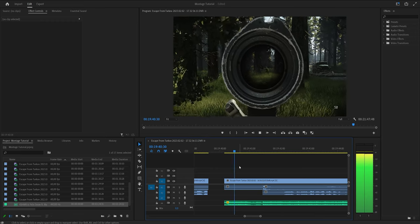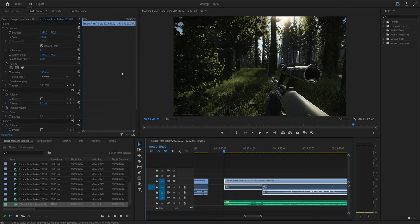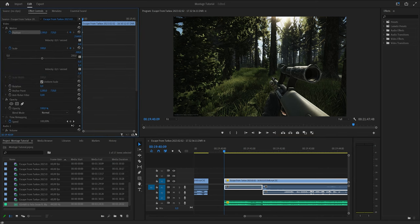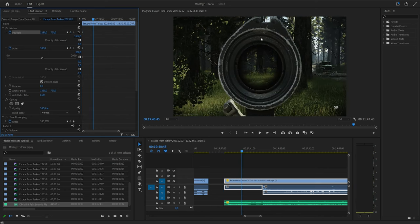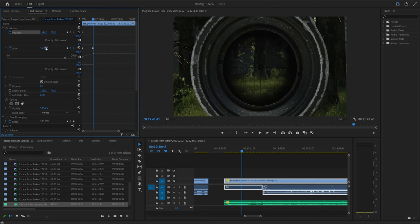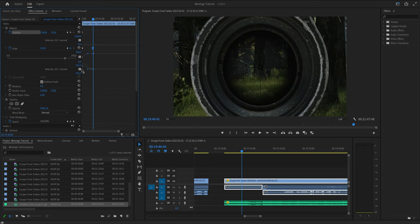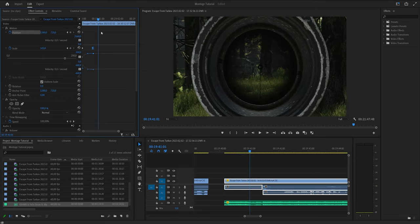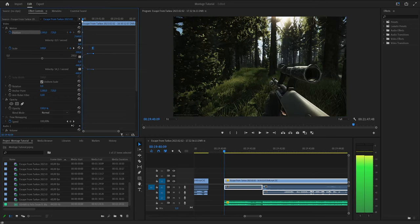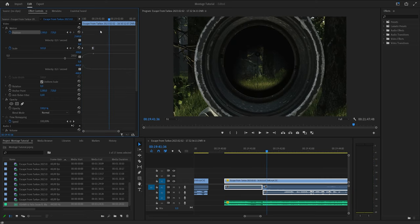Now I want to zoom in, same as we covered in the last tutorial. Go in here, make the keymarks by pressing these two buttons, then zoom into the gun. Right-click for ease-in and drag it, so now it zooms in with the scope — because I started the keyframe at the same time as when I fire.